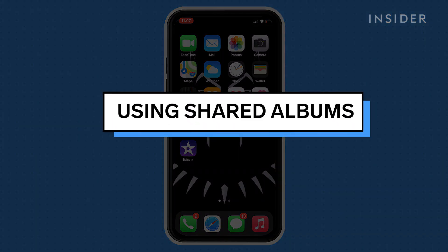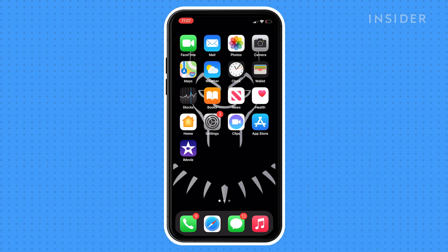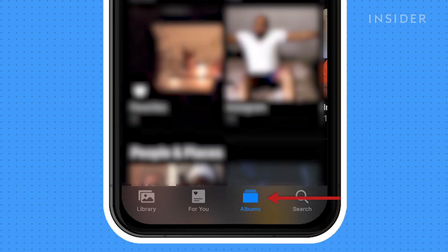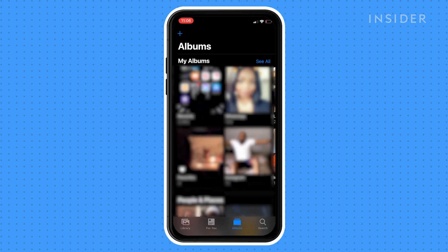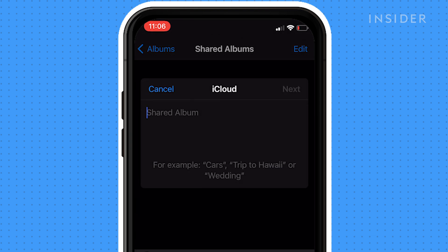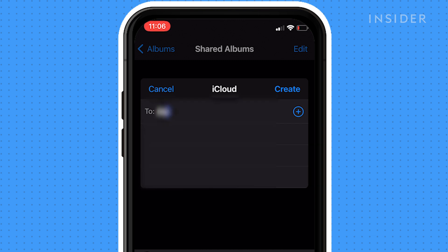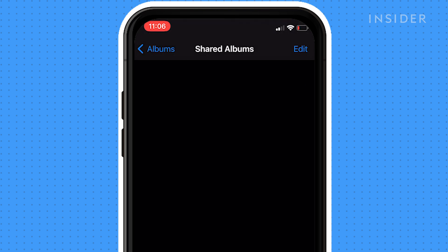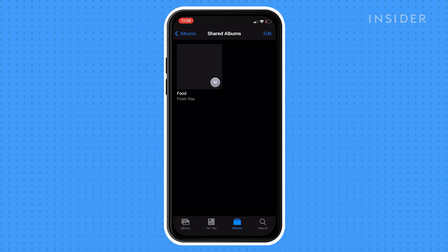If you regularly share pictures on your iPhone with the same person, create a shared album. Anytime you move a photo or video into the album, the people sharing the album will have instant access. Open the Photos app and tap Albums. Tap the plus icon to create a new album, then tap New Shared Album. Name the album, then tap Next. Enter all the contacts with whom you want the album to be shared, then tap Create. Going forward, any image you move into this album will be accessible to everyone who accepted your invite to join.